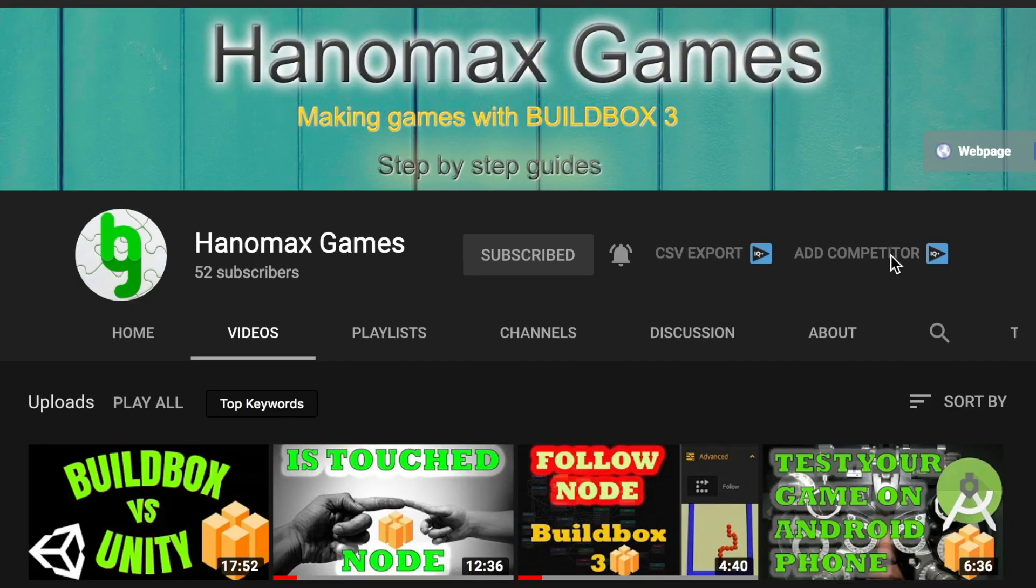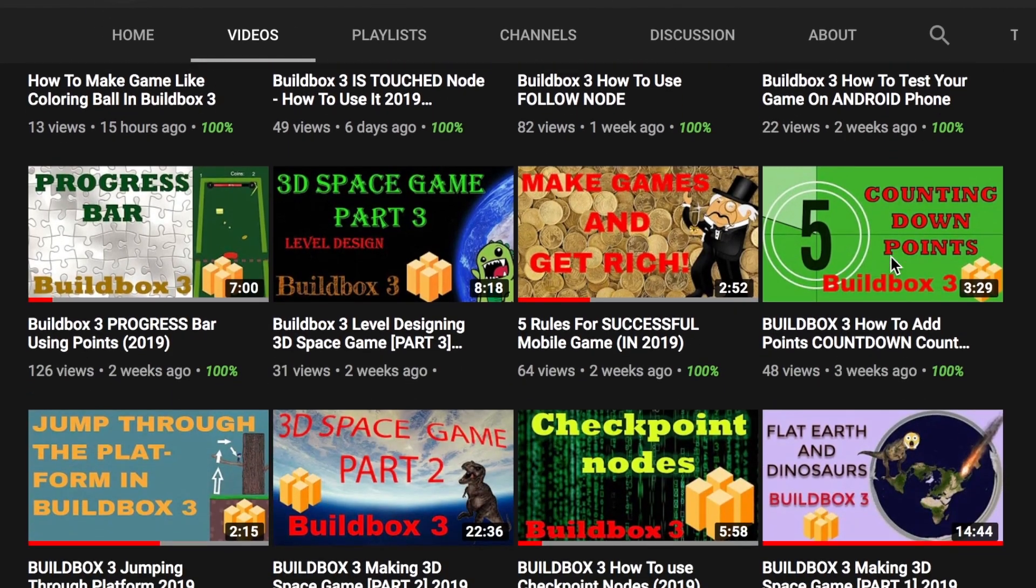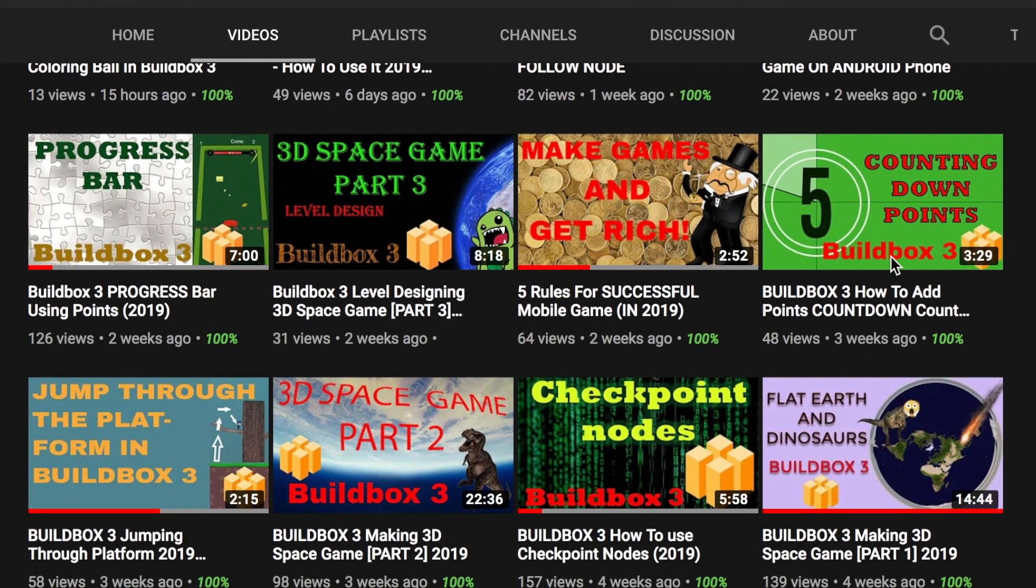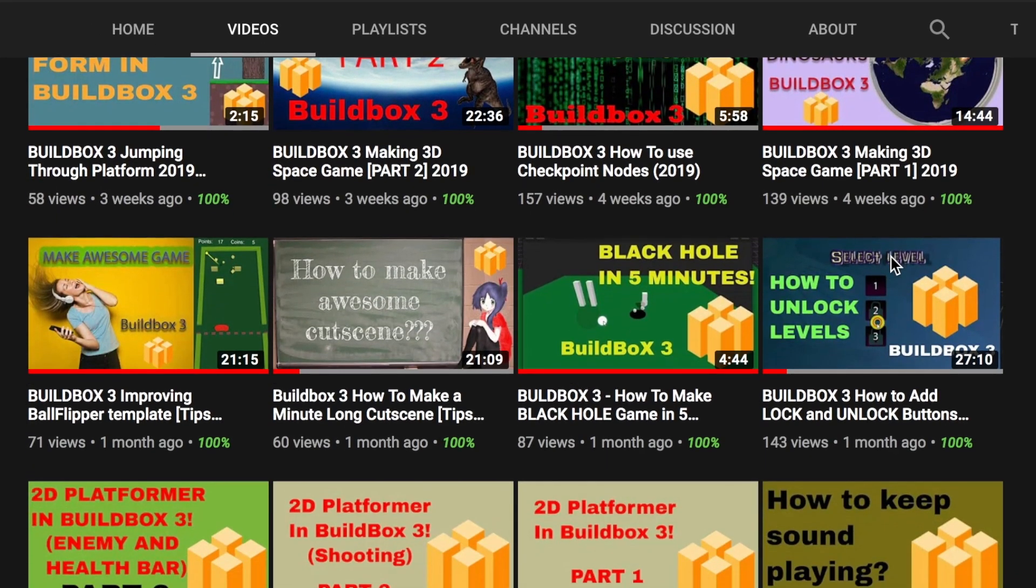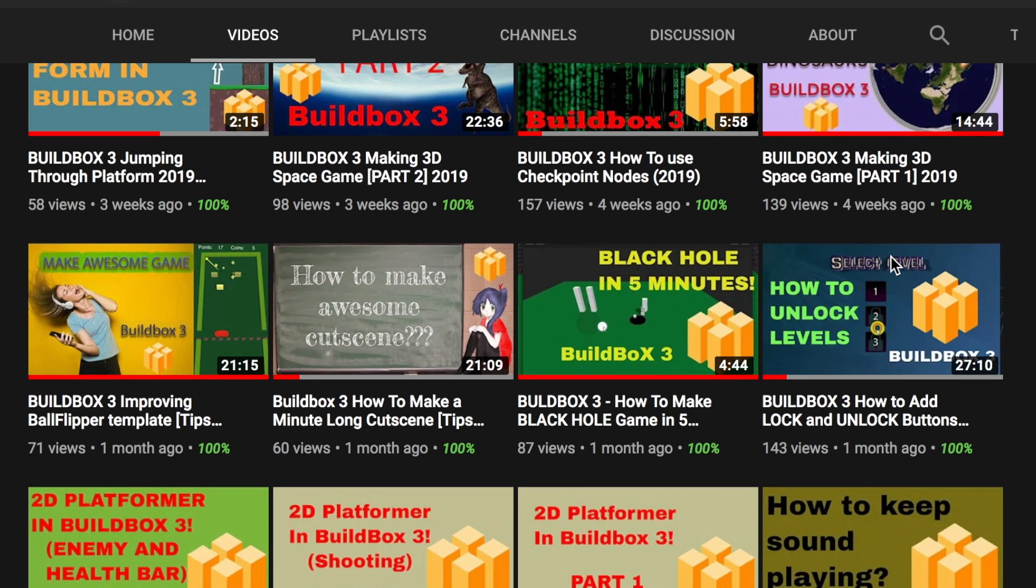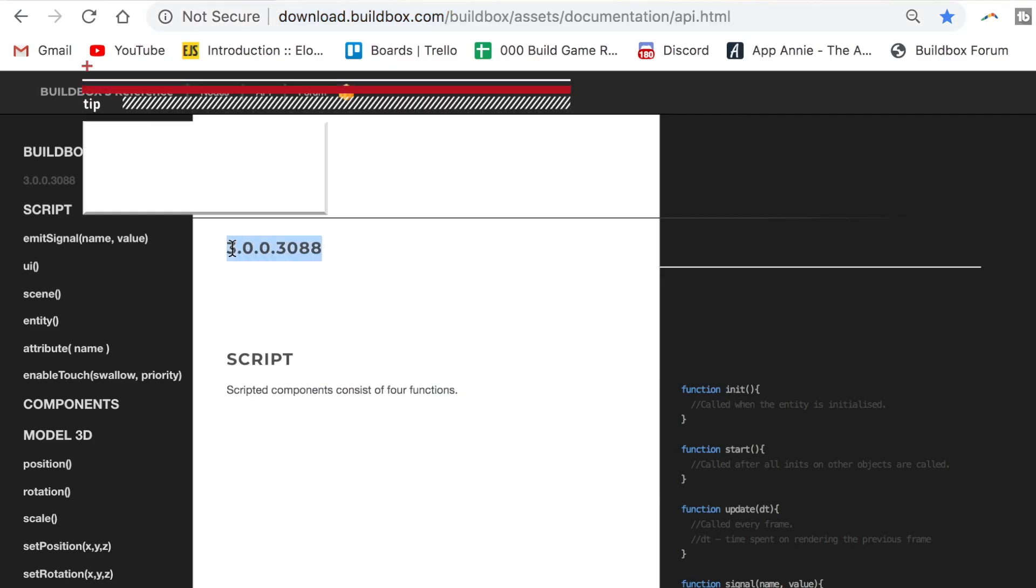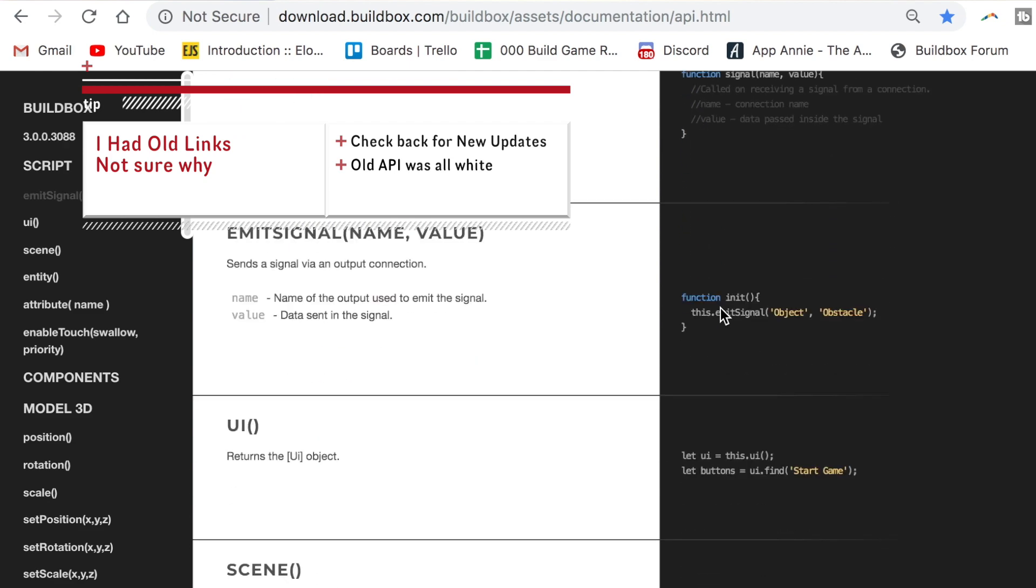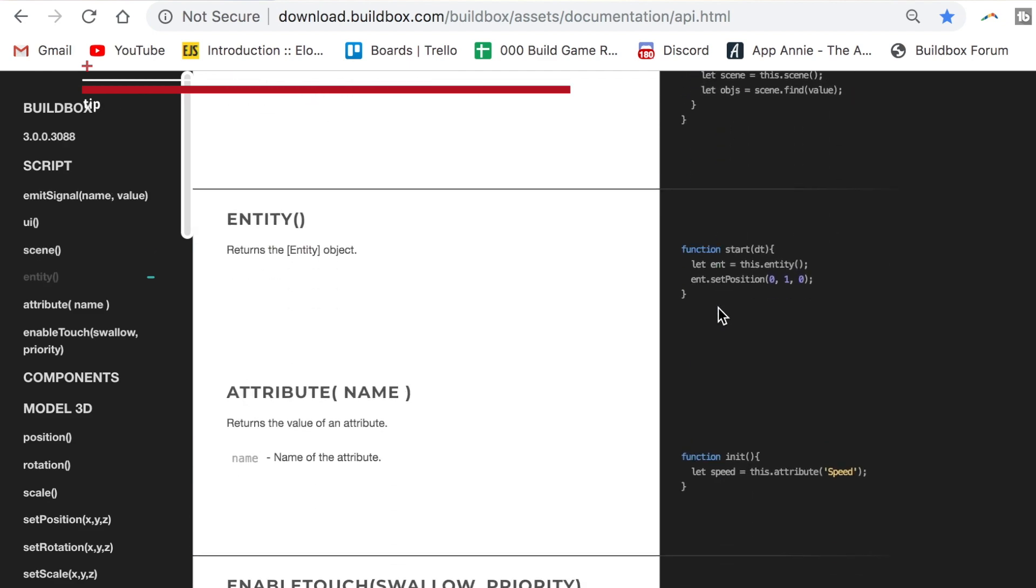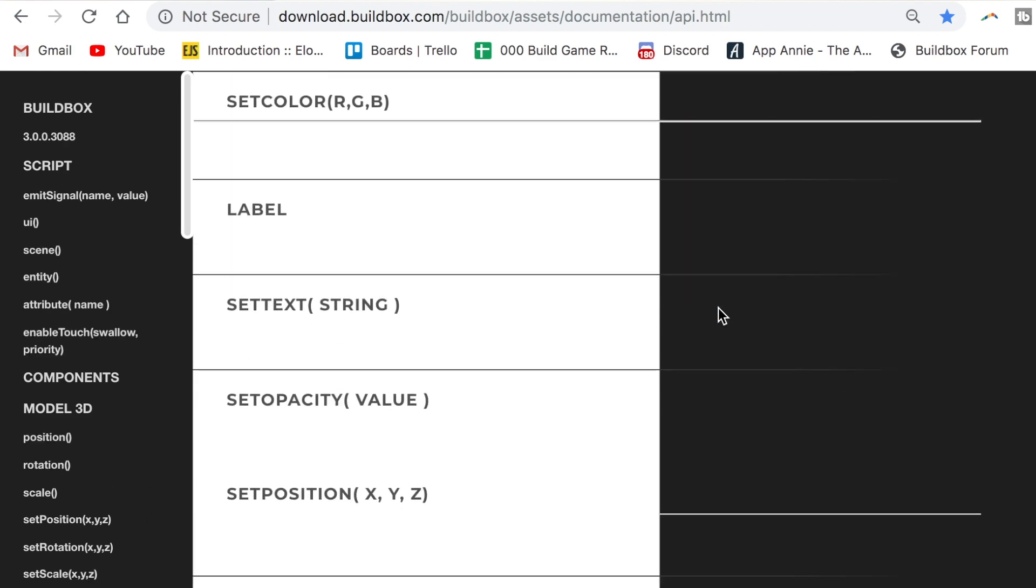If you're learning how to make games in BuildBox free, don't forget to like and subscribe. And I also want to give a shout out to HanoMax and his YouTube page. This is where I go to look for information, insights, watch his videos, and subscribe. In addition, links to the new BuildBox API. Check it out. The links are down below.